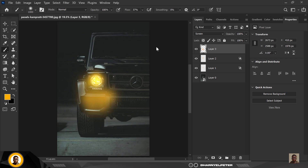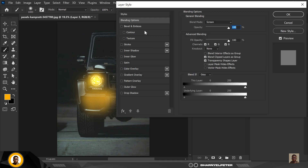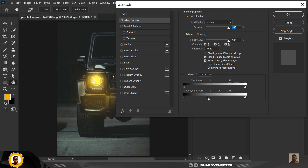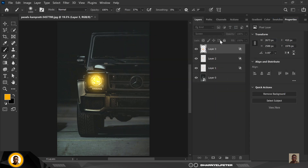Inside Blending Options I'm going to use the Blend If command. Hold the Alt key while you drag the slider to the right-hand side — you can see how balanced this has become. I'm also going to move the other slider to create a perfect blend. This comes in handy for lighting compositions. You can duplicate this layer — the more you duplicate it, the more light you get.